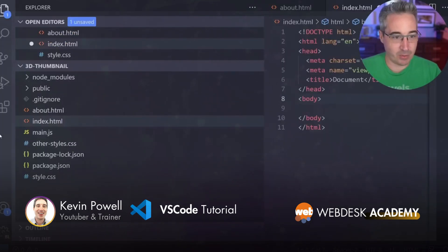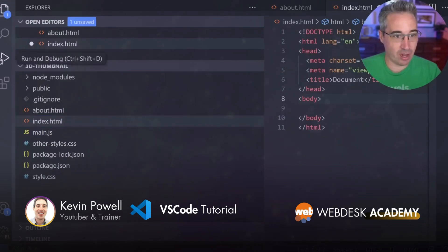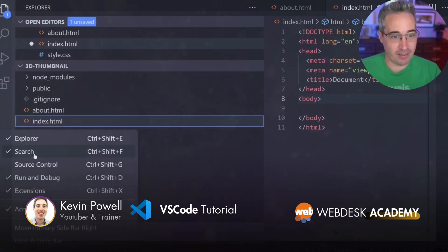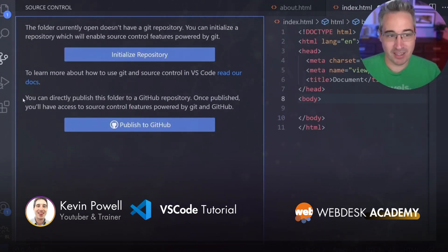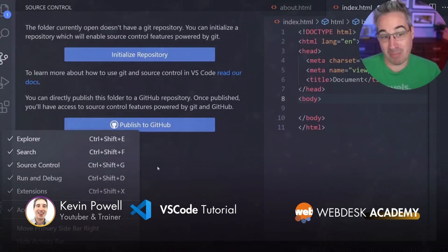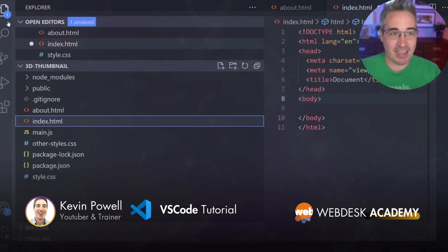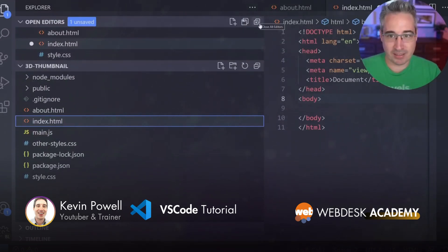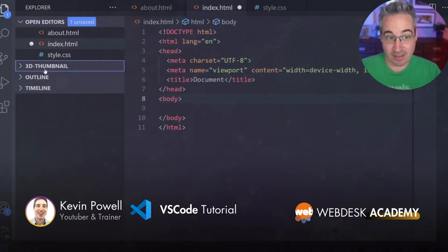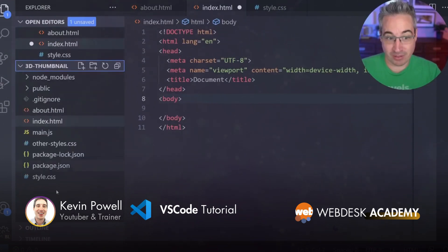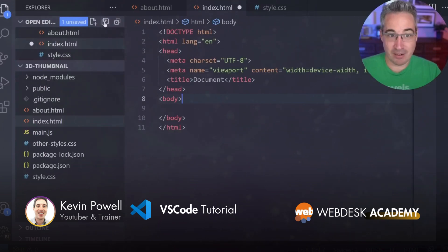Not only can you move the sidebar to either side, you can also turn individual icons on and off. For example, if I right-click on source control and turn it off, it disappears from the sidebar. I can bring it back whenever I want. I'd actually encourage leaving source control there because you're going to start using it sooner than you think, but if there are ones you want to turn off, that option is there. You can also save all open files from the Explorer panel and then close them all.